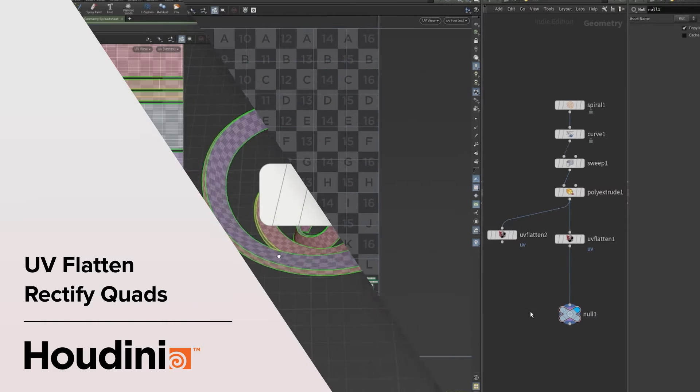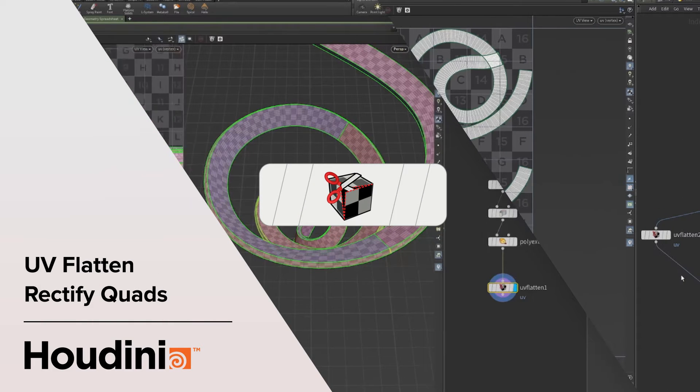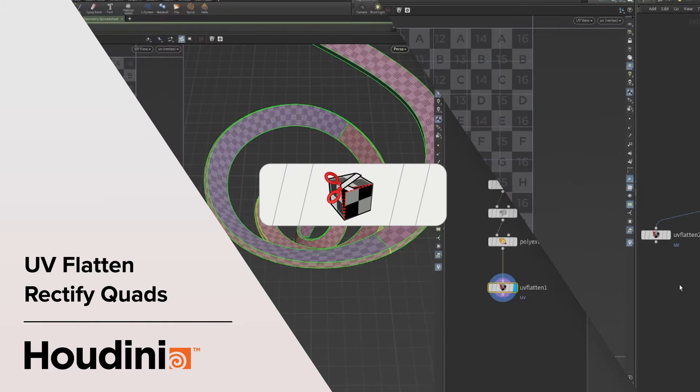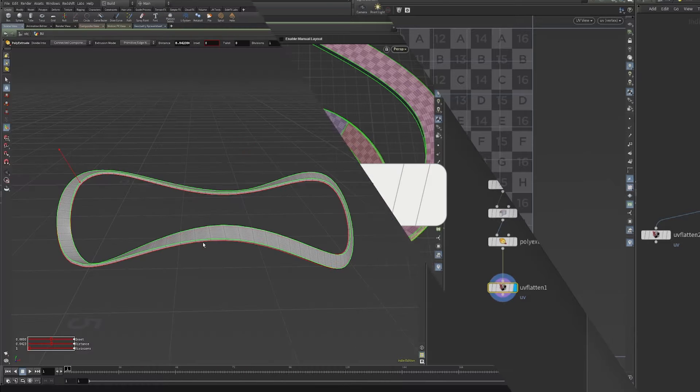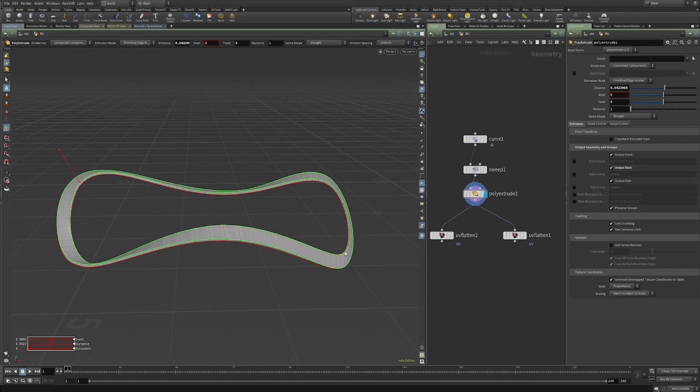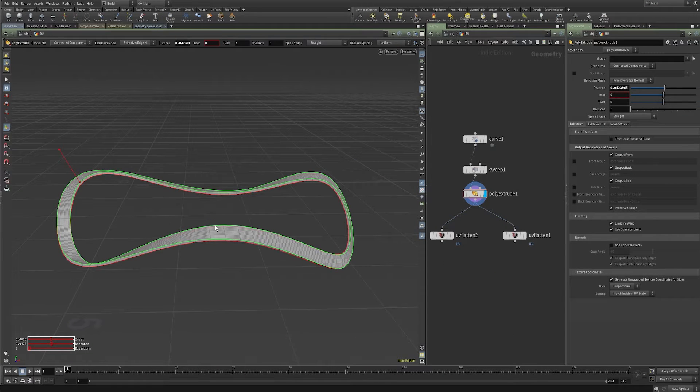So today I wanted to go over a few settings with the UV Flatten SOP that will help you get some really predictable, very linear UVs.